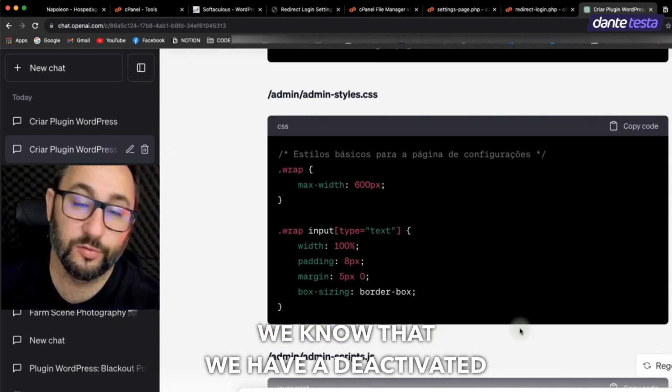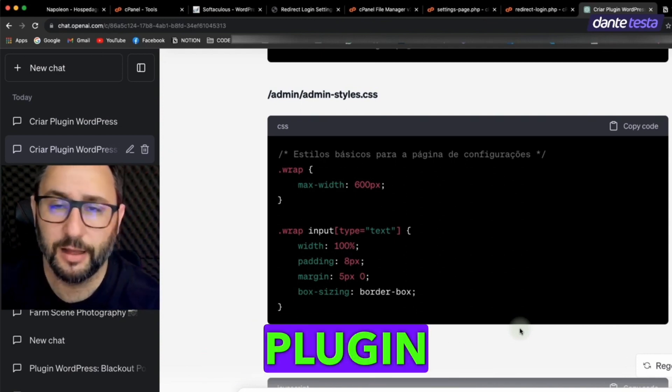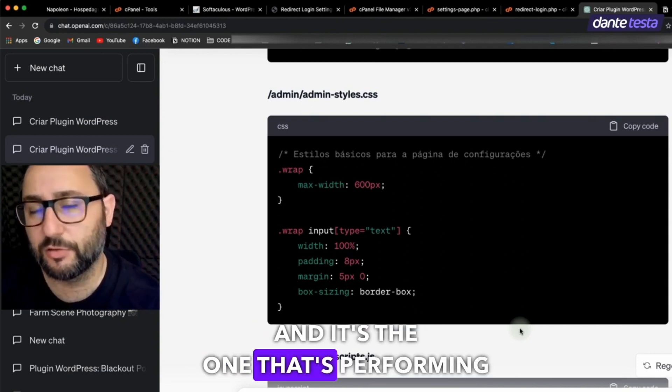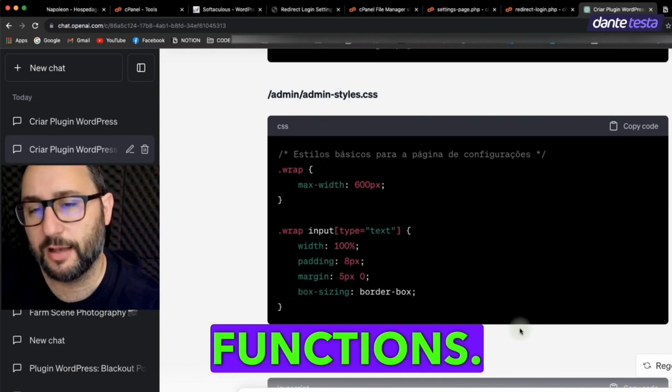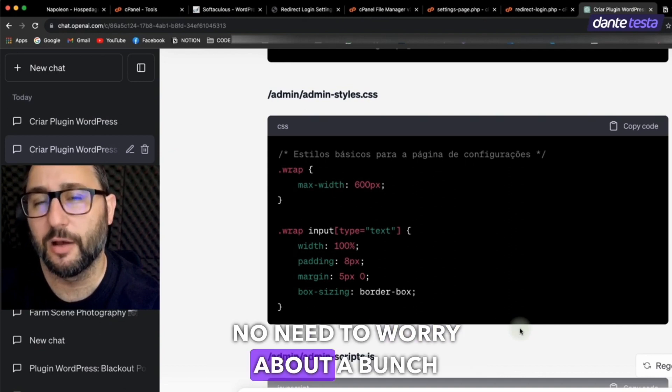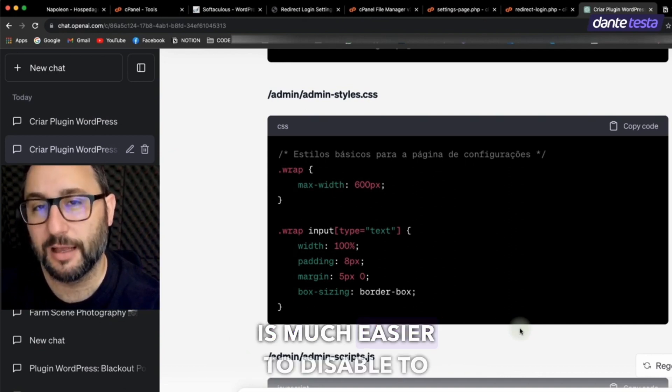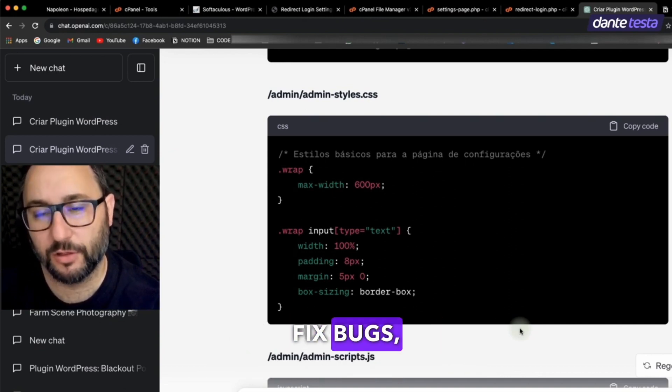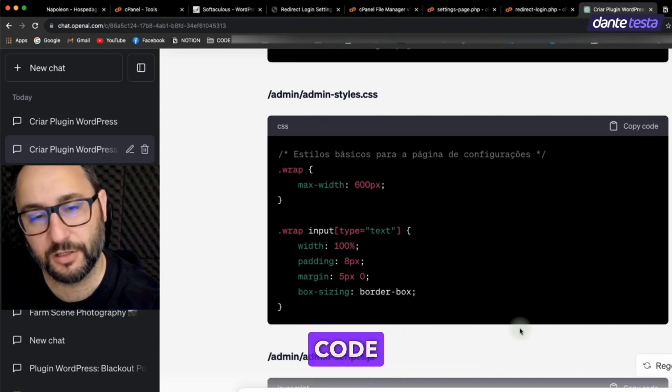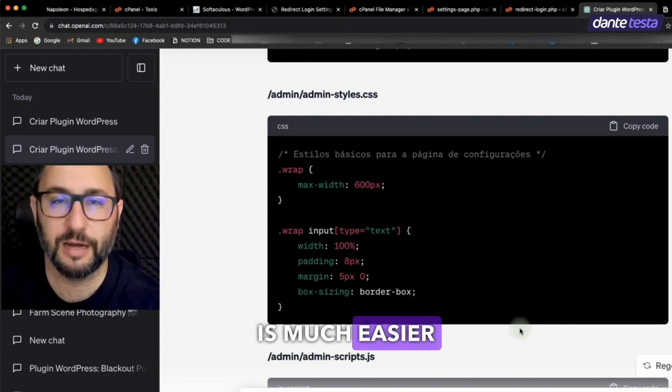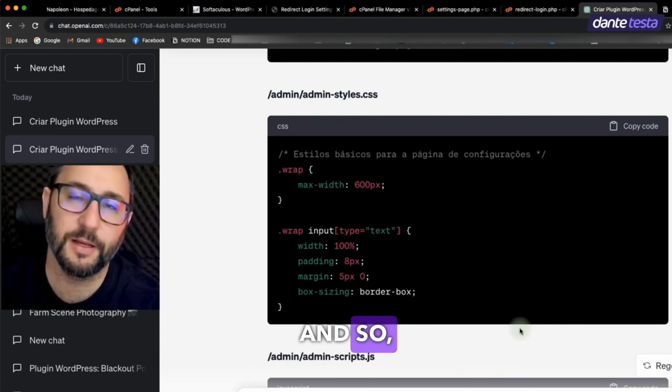That is, we know that we have a deactivated plugin and it's the one that's performing those functions. No need to worry about a bunch of things, that a plugin is much easier to disable, to fix bugs, etc. Code maintenance is much easier with a plugin.